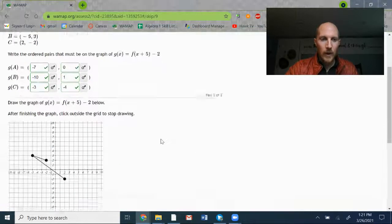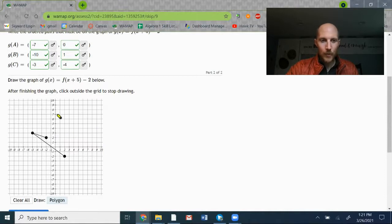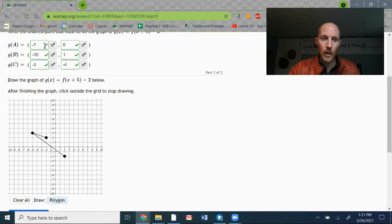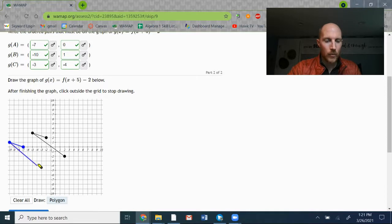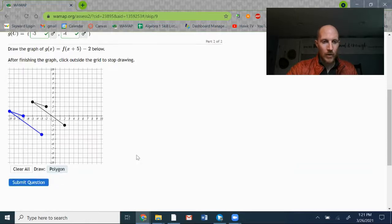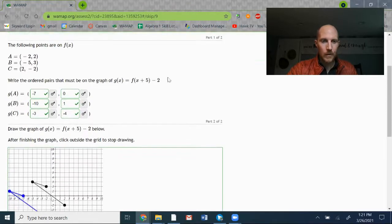Now I'll graph. The three original points are connected in order from A to B to C. Now I draw the transformation using the coordinates I already have: negative 7, 0 — click; negative 10, 1 — click; negative 3, negative 4 — click. The dots are drawn for me automatically.